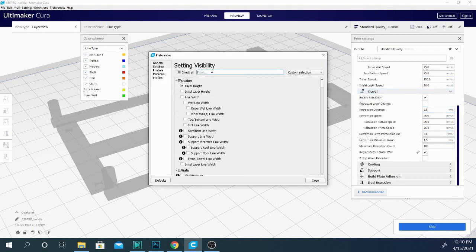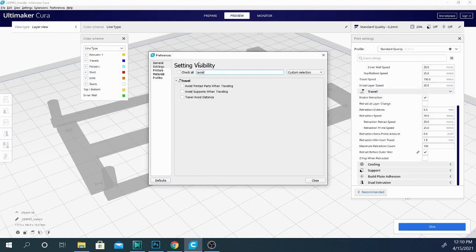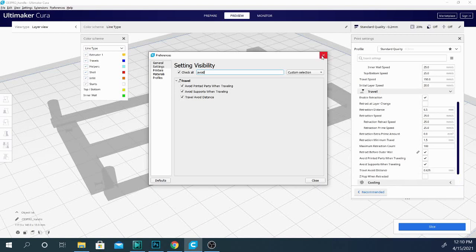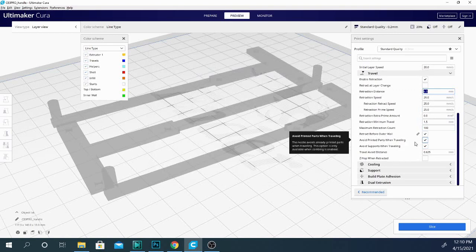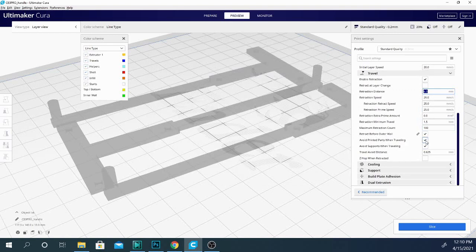So let's type in avoid. Let me get these three other settings here. Now avoid, avoid, avoid. Let's take a look at these. I generally have all of these turned on. Now it is important to notice that turning these two on will increase your print time significantly because what they do is exactly what they say.